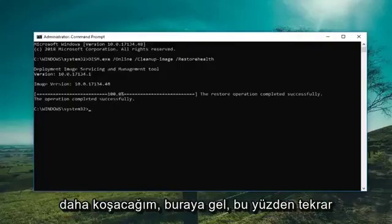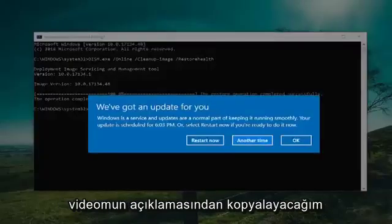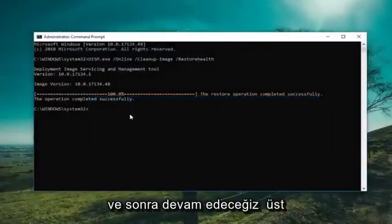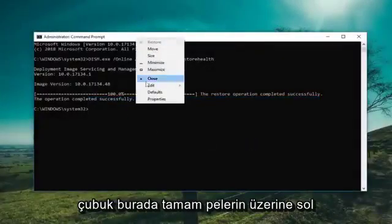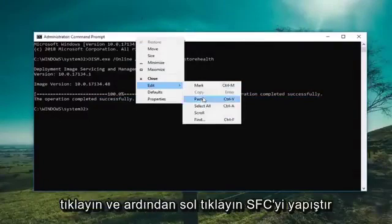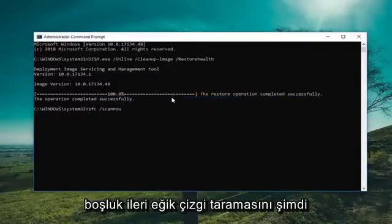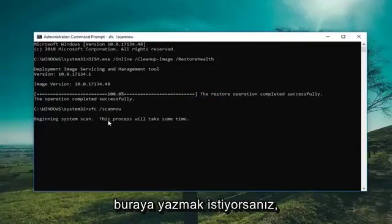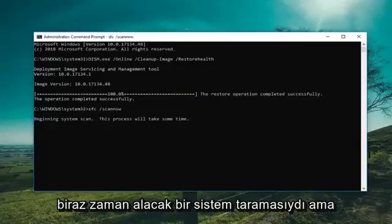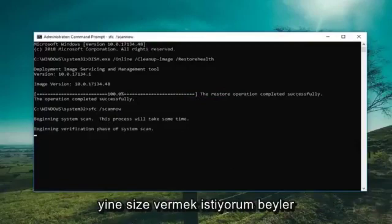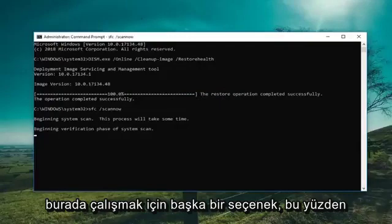Once it's done, I'm going to run one more command here. Copy it out of the description of my video, and then go up to the top bar here, right click on it, left click Edit, and then left click on Paste. The command is SFC space forward slash scannow if you want to type it in. This will run a system scan, which will take some time, but again I just wanted to give you guys another option here to work with.